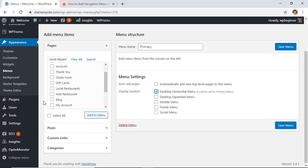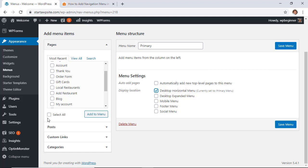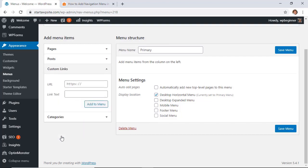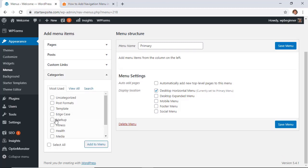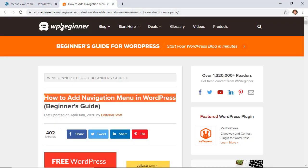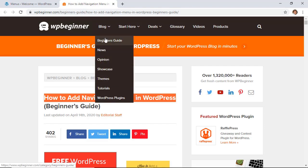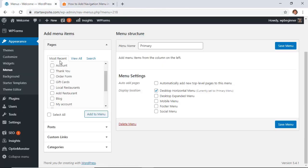First, you can add any kind of page you want. You can also add any post, so if you have a really popular post you could add that to the main menu. You can also add custom links - a lot of people like to add their social media profiles as custom links to their menu. And then you can also add categories. For instance, with WPBeginner under blog, these are some of our main categories that we add.